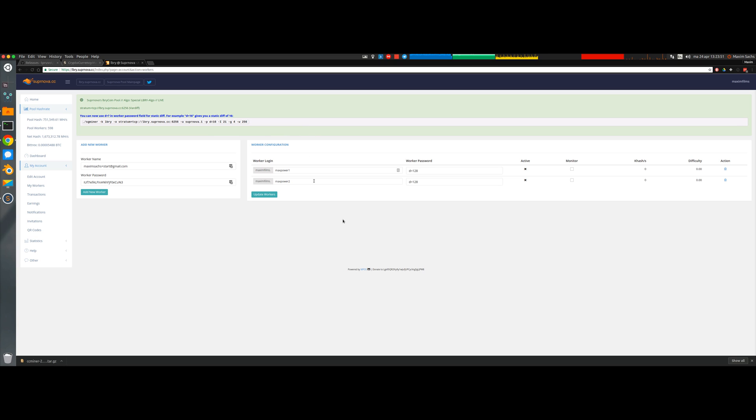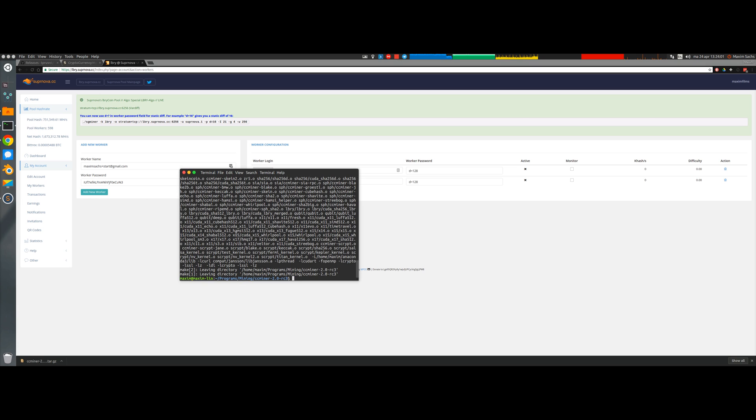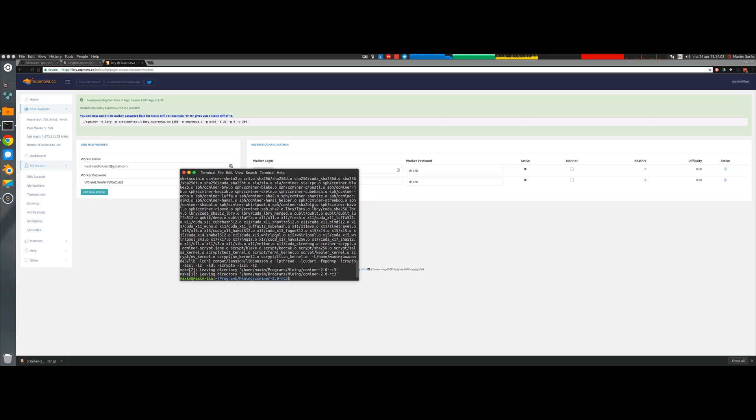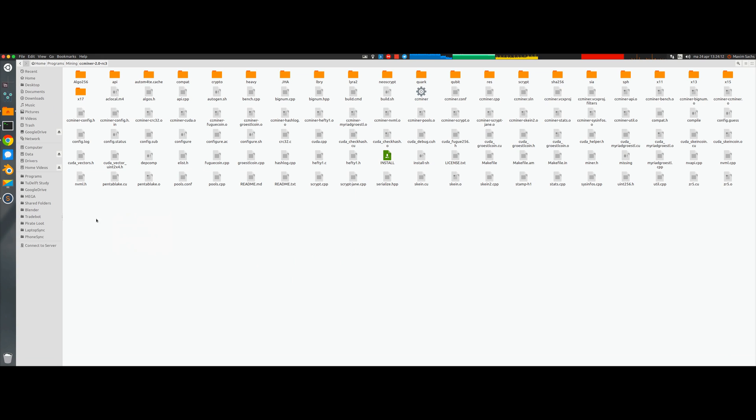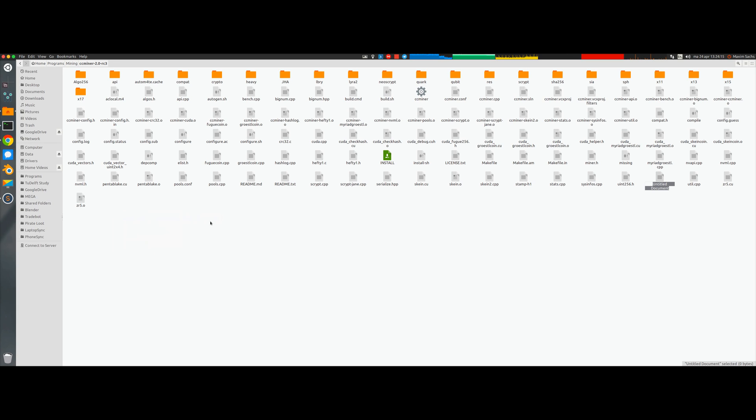Let's have a look back at our program which has finished installing meanwhile. You know that it has installed successfully if there's a CCMiner file inside this folder.